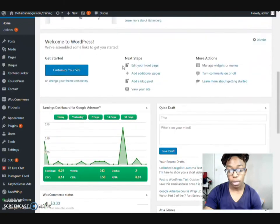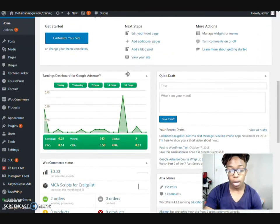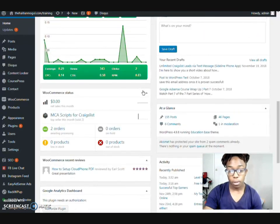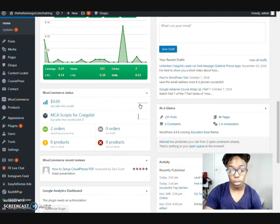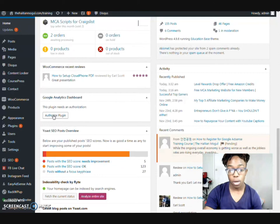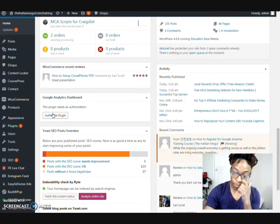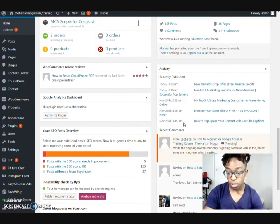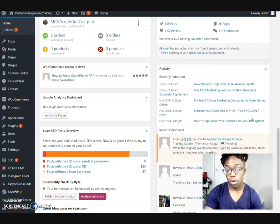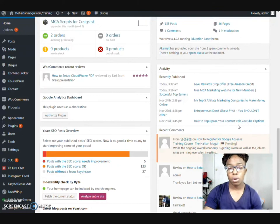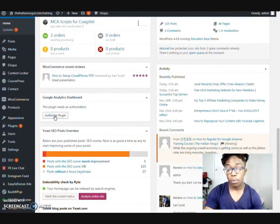This is my dashboard right here. You can see I got my Google AdSense set up. I got a couple of orders for MCA scripts and those type of things. And what I really want to do is set up my Google Analytics dashboard. I also do set up my posts, but not only do I make my YouTube videos and post them on YouTube, but I also post on my blog so that way they can be found and reached.